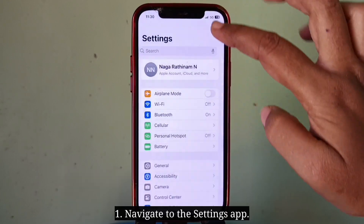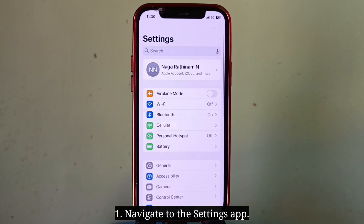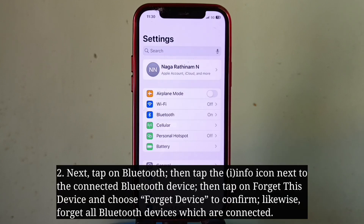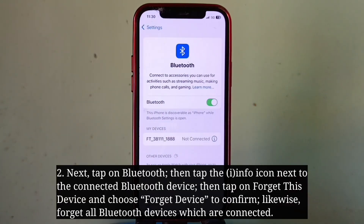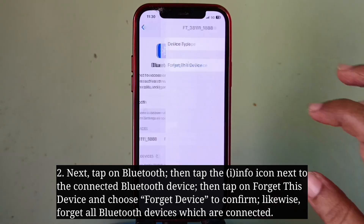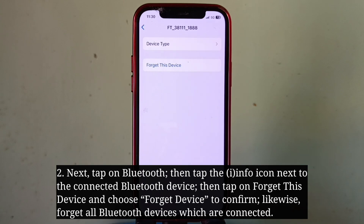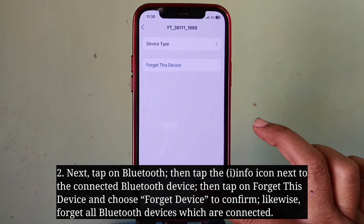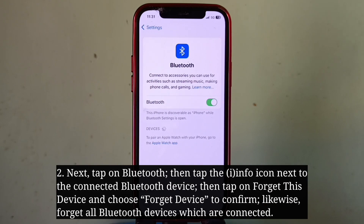To do that, navigate to the Settings app, then tap on Bluetooth. Next, tap on the info icon next to the connected Bluetooth device. Then tap on 'Forget This Device' and choose 'Forget Device' to confirm. Likewise, you have to forget all Bluetooth devices which are connected.